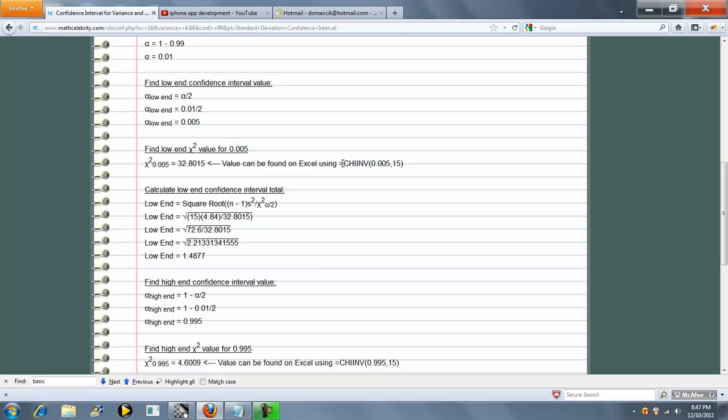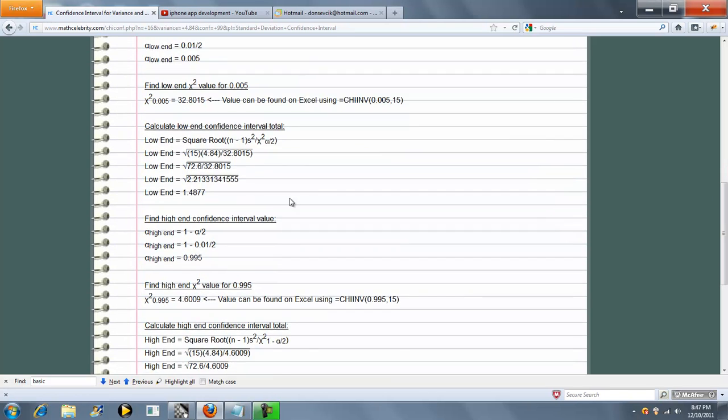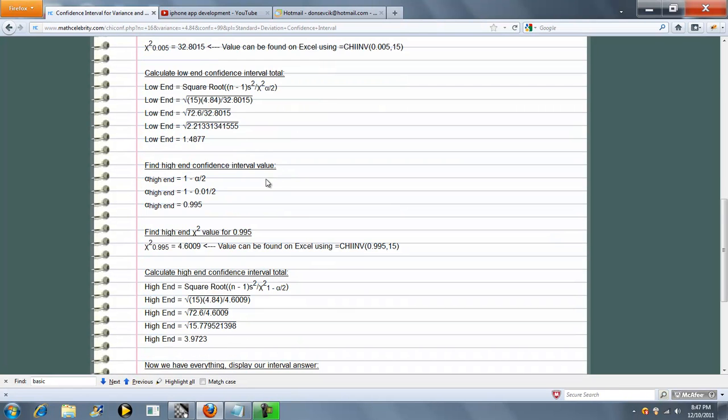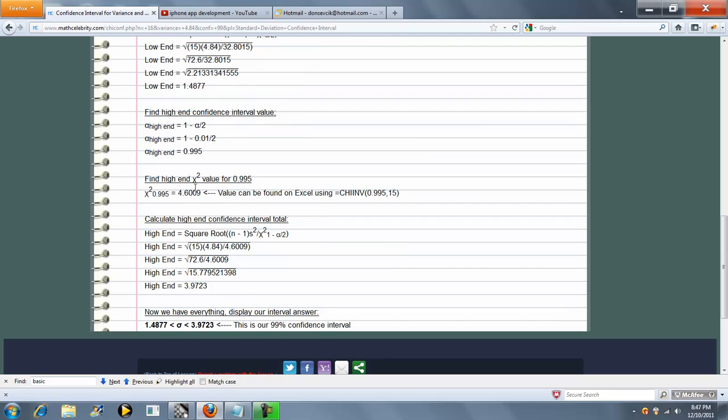We also show you how to get this value in Excel, which is pretty cool. Then we calculate the low-end confidence interval amount. And then we do the same for the high-end as we did for the low-end. So here's your Excel value, here's your chi-squared value, and here's your high-end value.